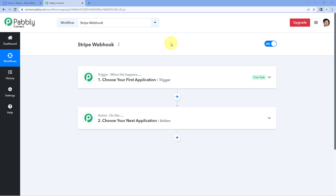Hello and welcome to Pavli Connect. In this video I'm going to show you how you can set up a Stripe Webhook for a particular product inside Pavli Connect. By setting up a Stripe Webhook we can get the payment details of all products inside Pavli Connect by selecting Stripe in the trigger window. But what if you want to set up an automation workflow for a particular product only — for example, to send a WhatsApp confirmation message when a customer buys a specific product and not for the rest.